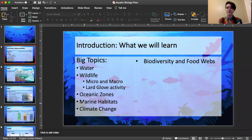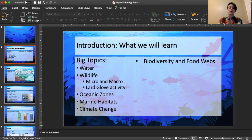Hello, I'm Alex Siebold and I'm going to teach you a little bit about aquatic biology. Here are some of the big topics we're going to talk about: what water actually is in science, wildlife both micro and macro, the large glove activity, oceanic zones, marine habitats, climate change, and the biodiversity and food webs of the ocean.